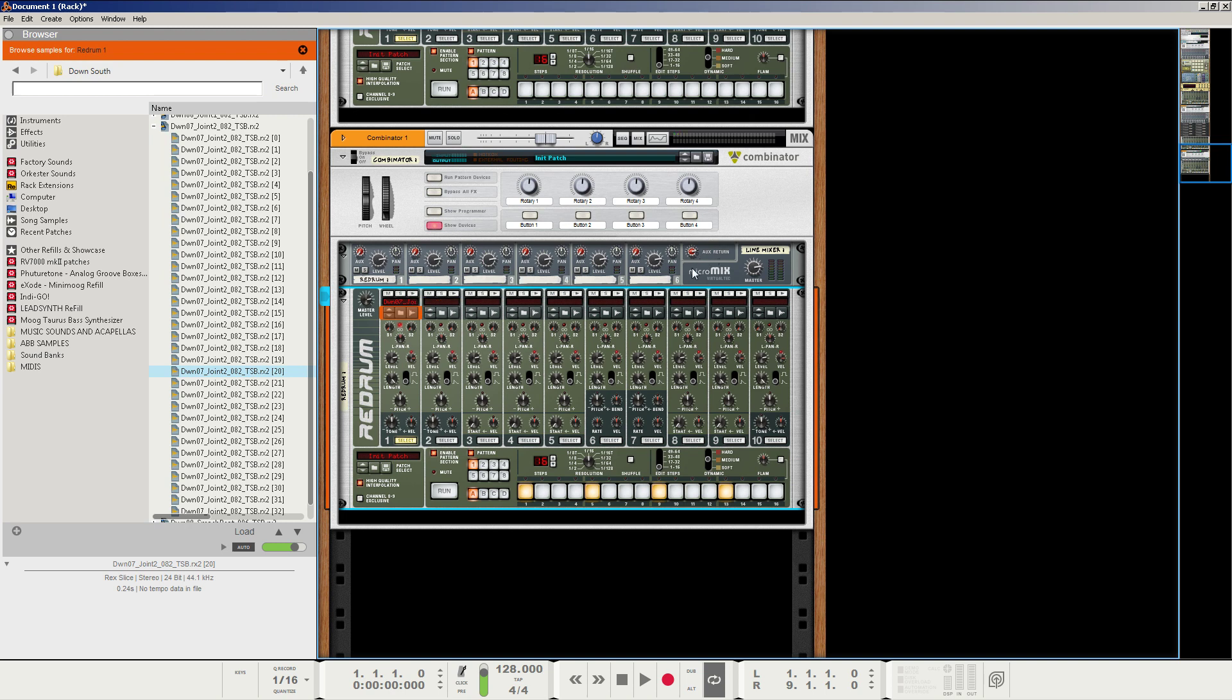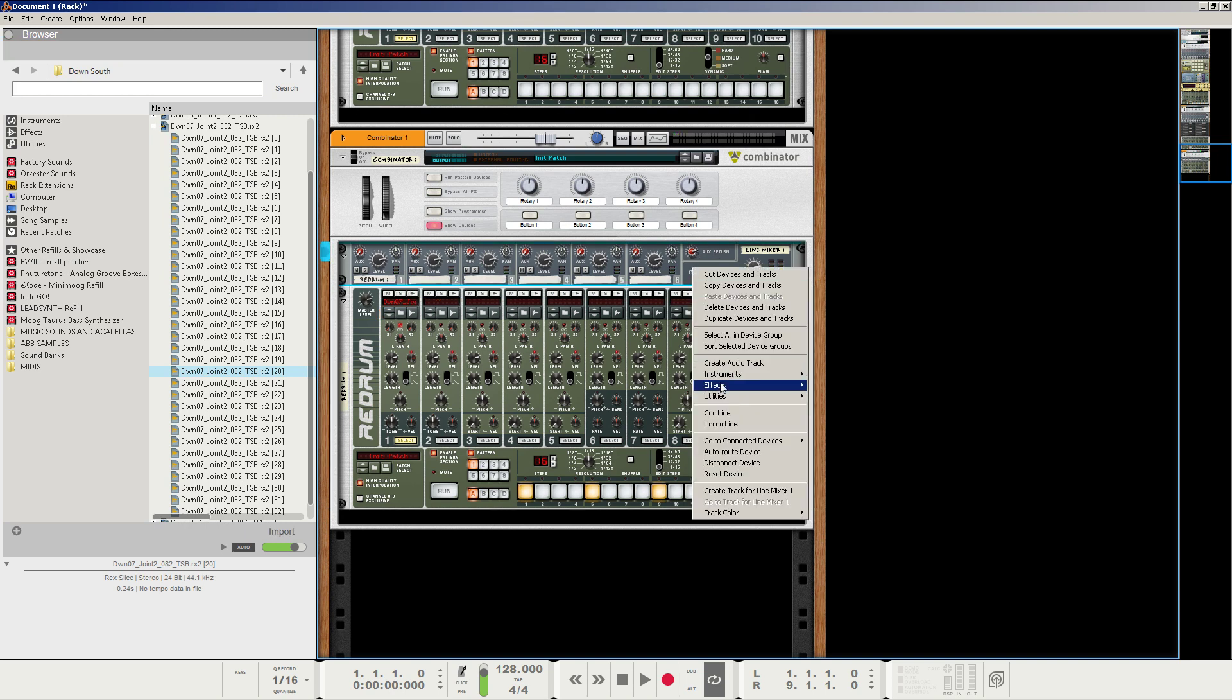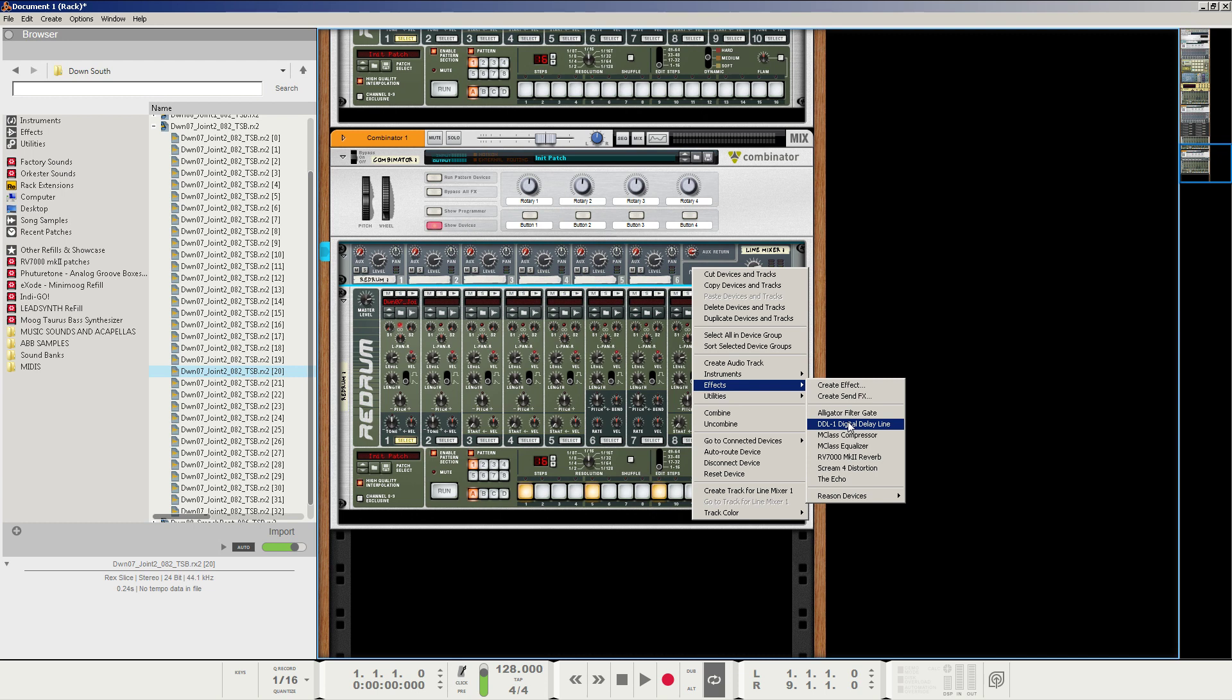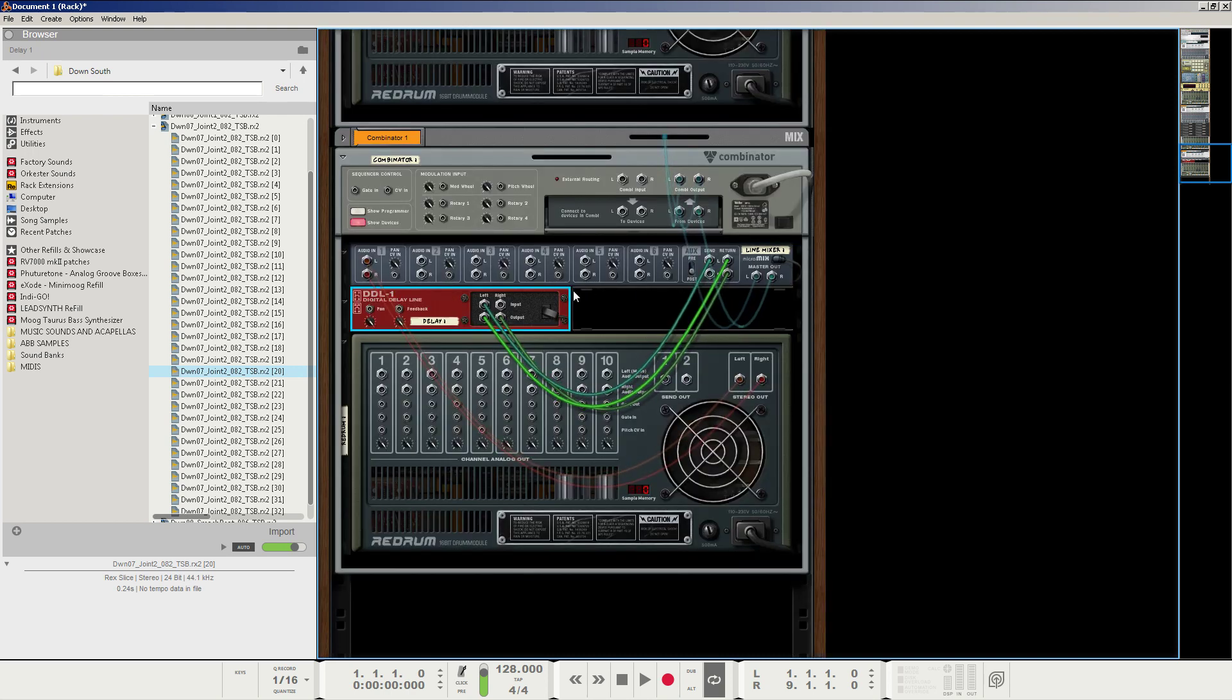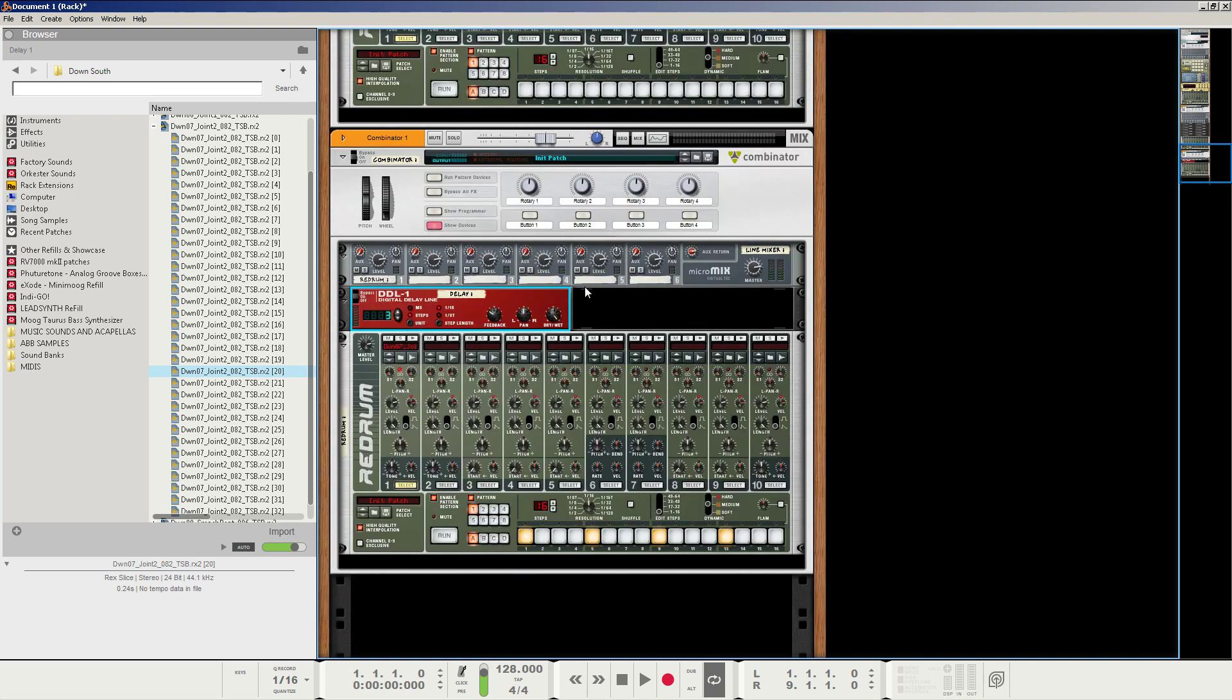so let's create a DDL delay line on the line mixer and how you do that is you just right click on the line mixer and create it. If you hold shift it won't route but if you don't, it will automatically route. Yep, so let's just take a listen real quick without any sidechaining.